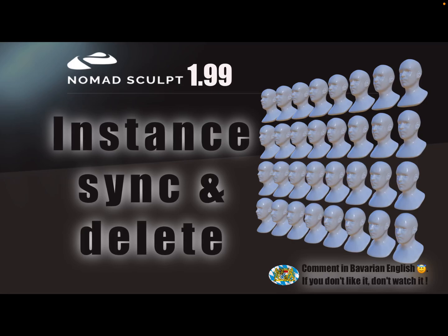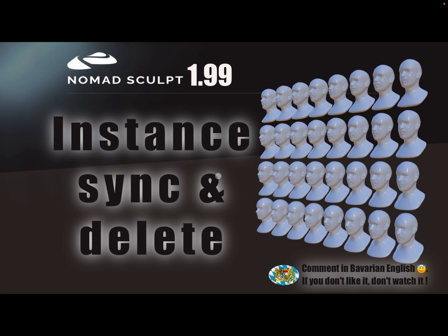Hello Nomad Sculpt. This video is about instances and the sync option, and how to delete instances.